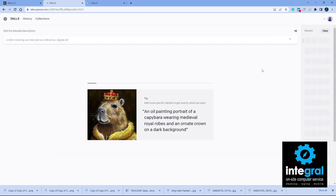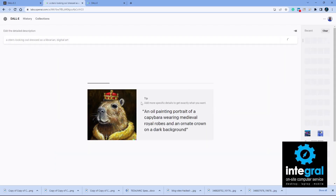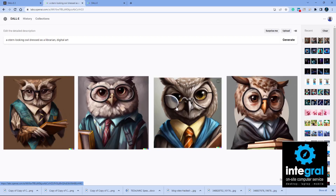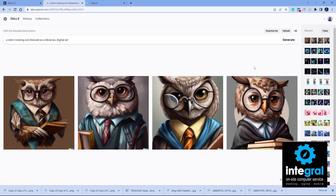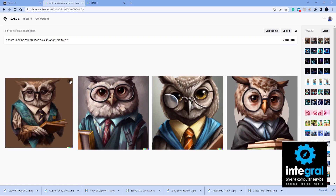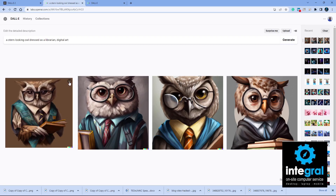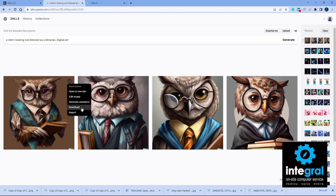If I click 'Generate,' it will take a few seconds and gives you a tip every time you generate images. DALL-E normally throws up four images that you can work with. Once you have an image, you can click on the dots to download it, report it if it's inappropriate, generate variations of the image, edit the image, or open it in a new web tab.